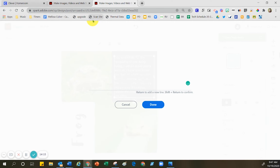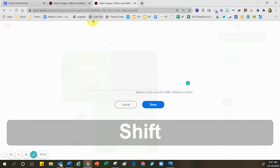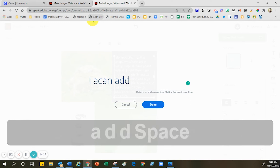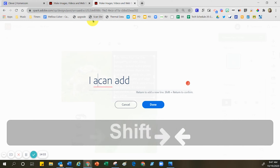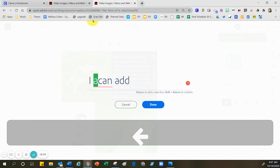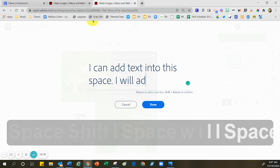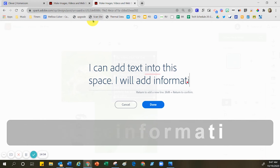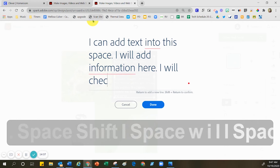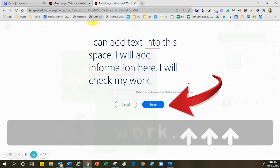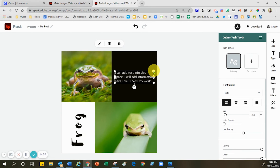Now I can go in and add information. I can add text into this space. I will add information here and I will check my work — let's check for typos. Certainly my teacher is going to want me to put clarifying information that's specific. But if I did that, then you would just be copying my work, and I don't want that to happen — so I want you to do the research on your own.